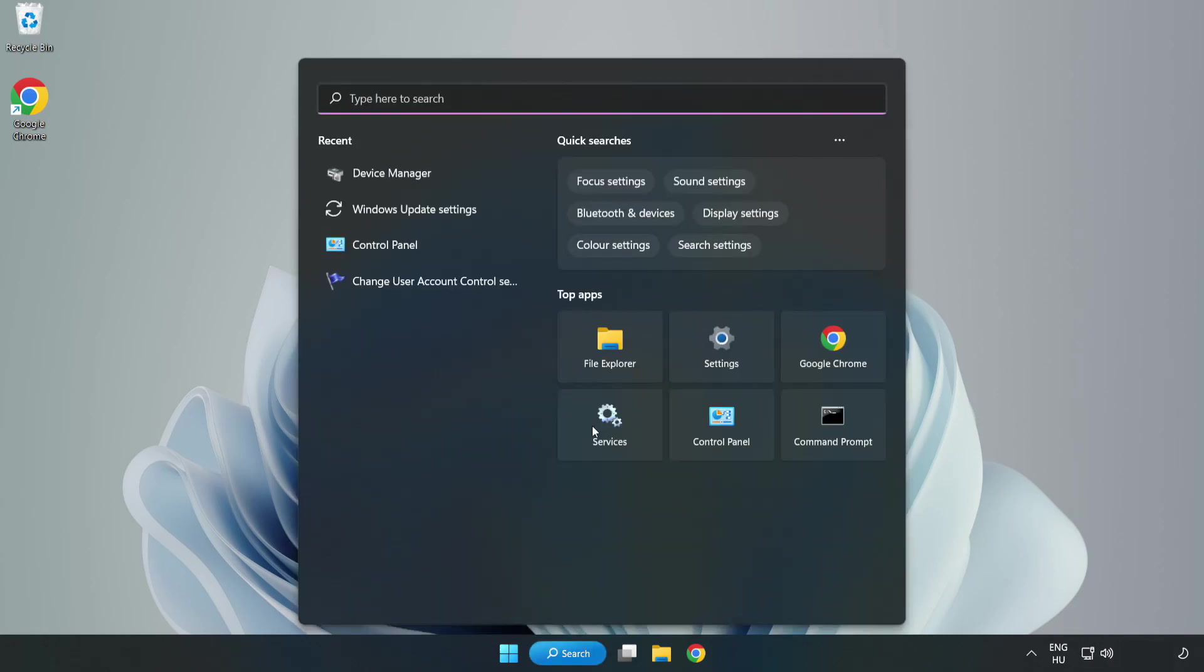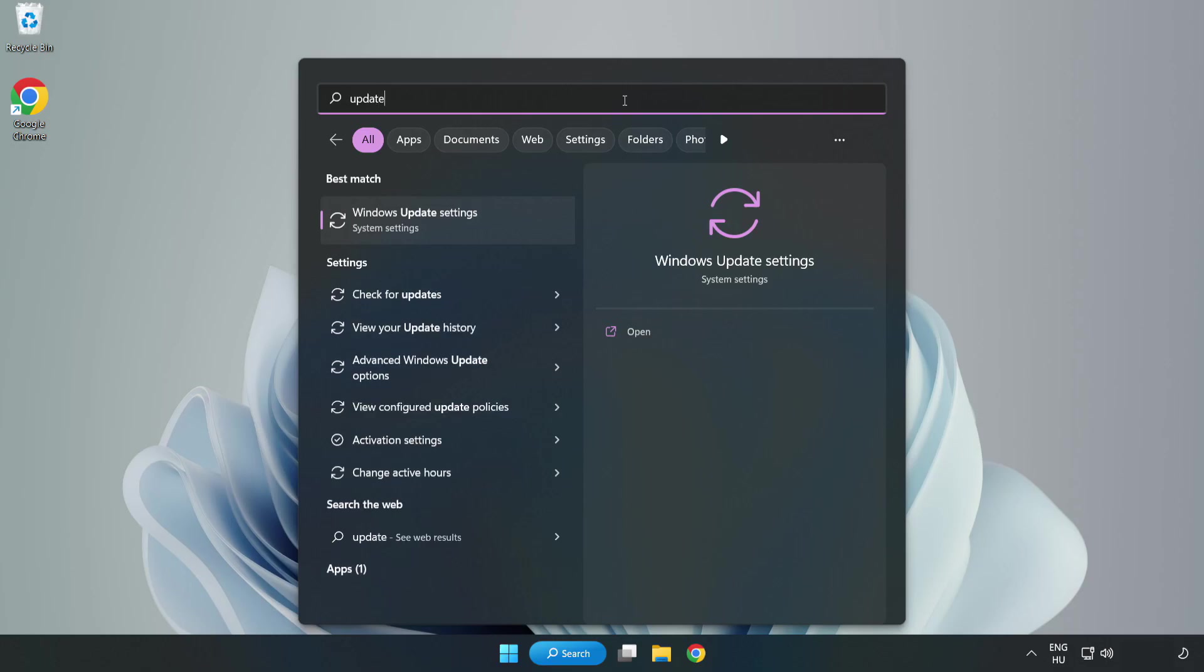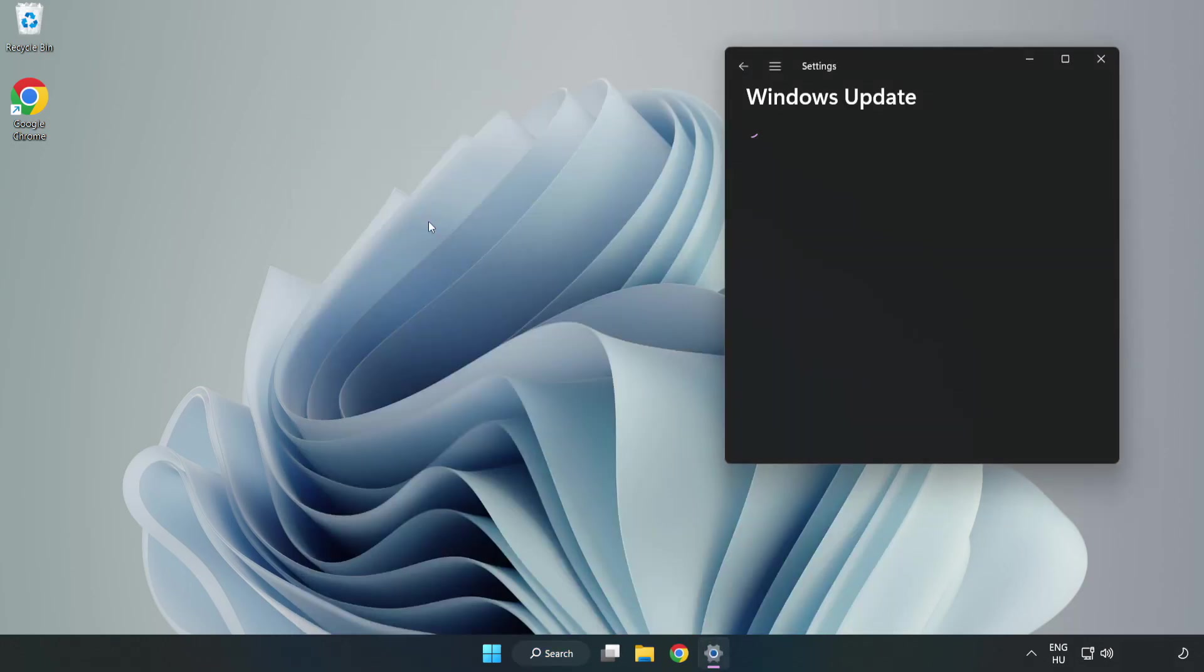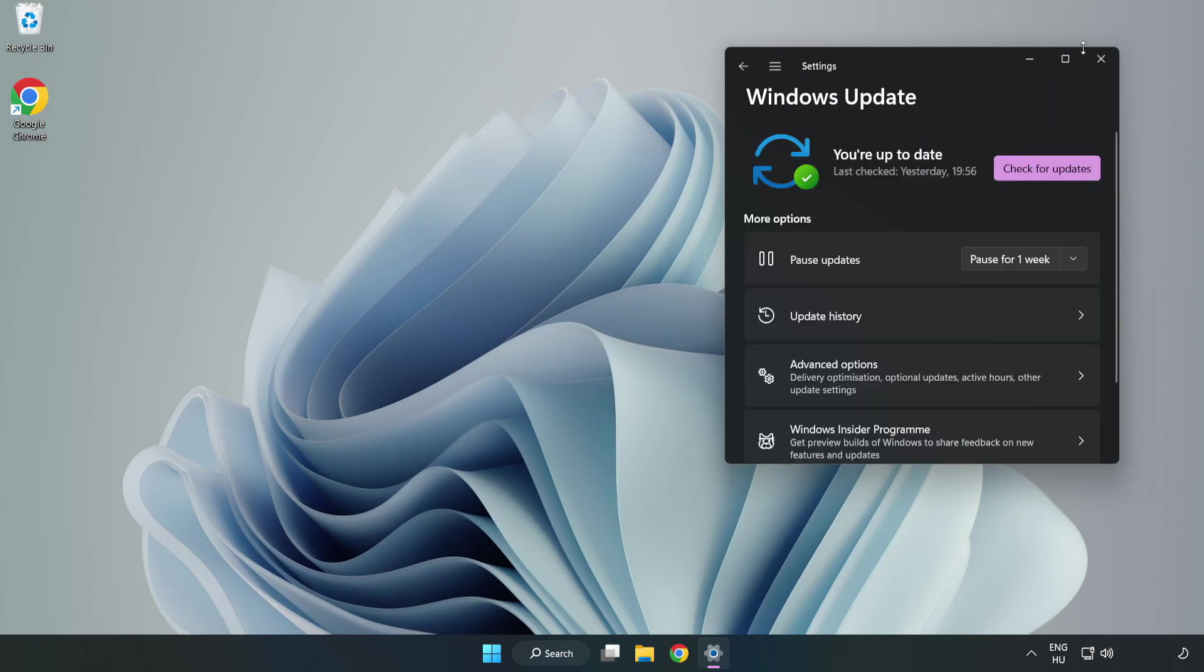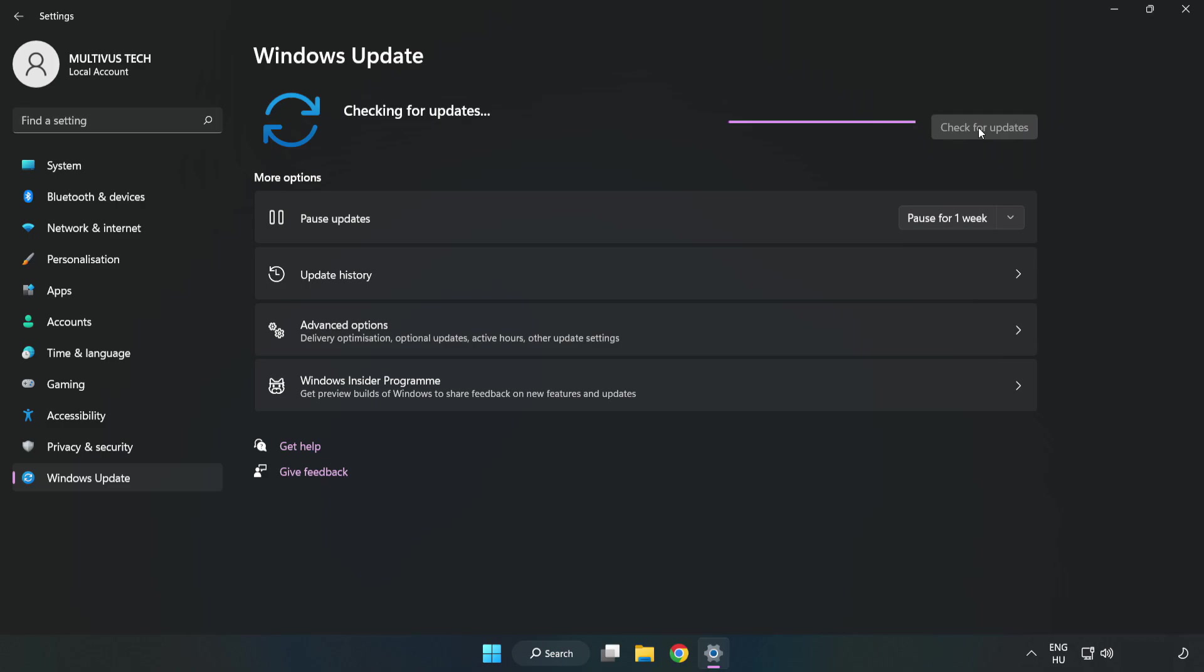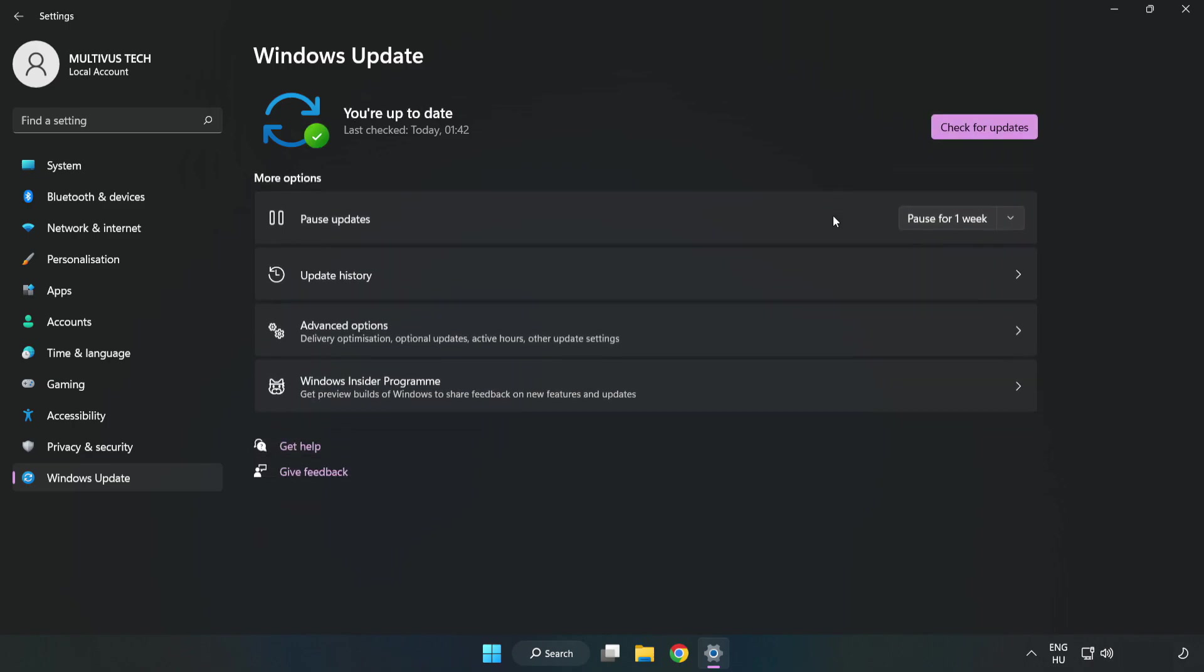Click the search bar and type update. Click Windows Update settings, then click check for updates. After completion, click close.